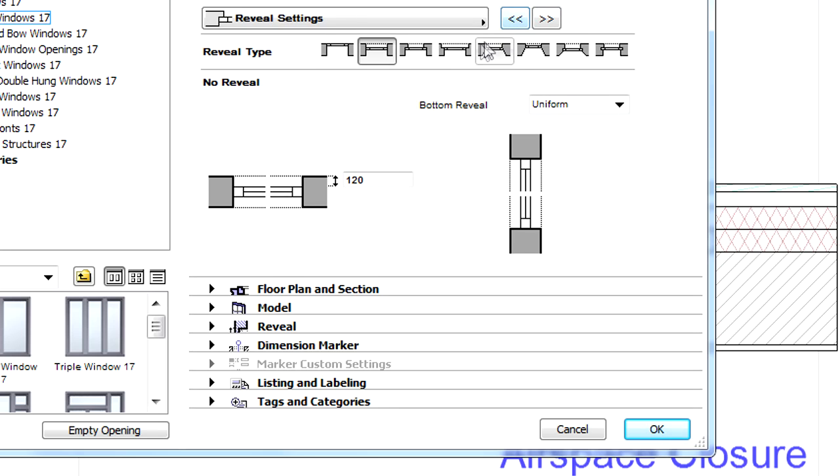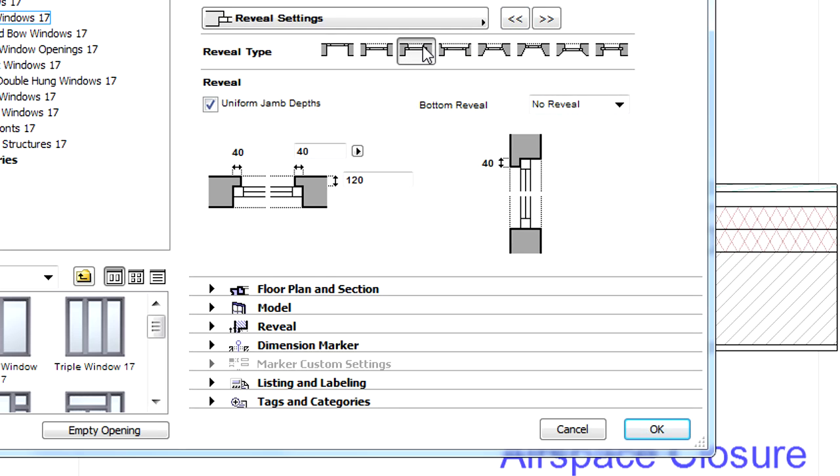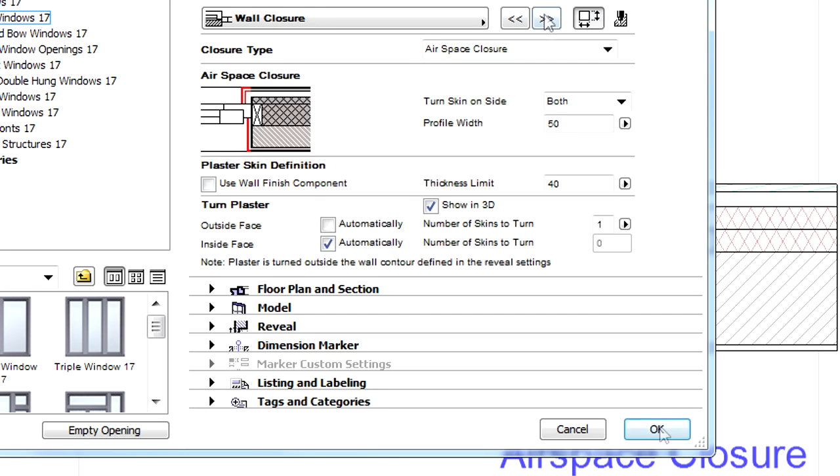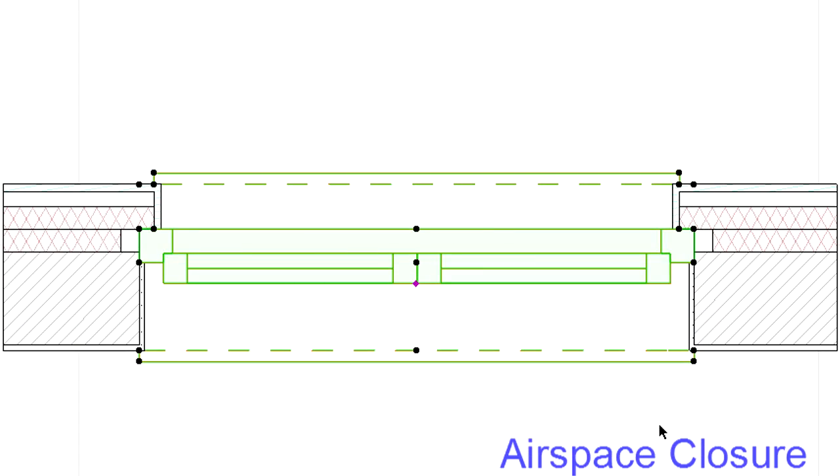Let's display the reveal display page and here select the third reveal type. Finally, let's click OK to accept these changes and have a closer look at the updated representation of the window on the floor plan.